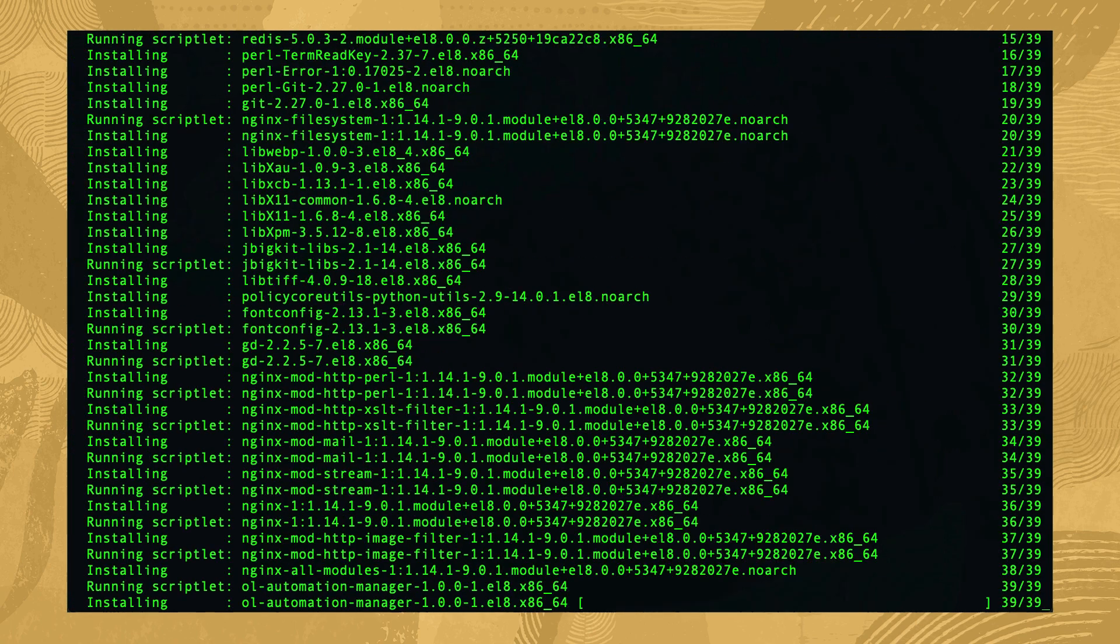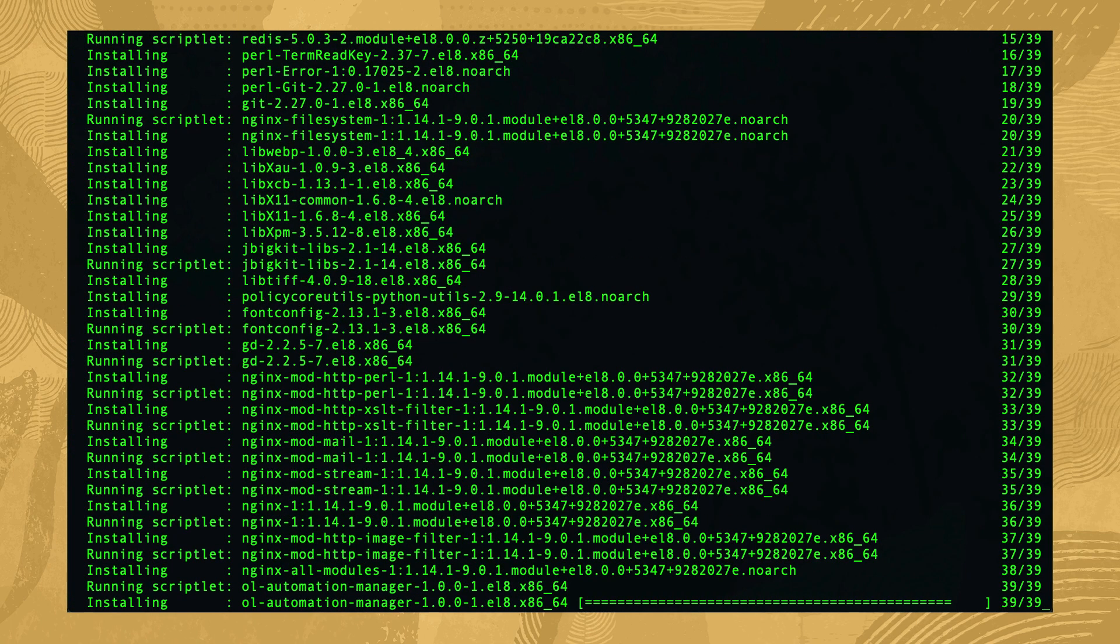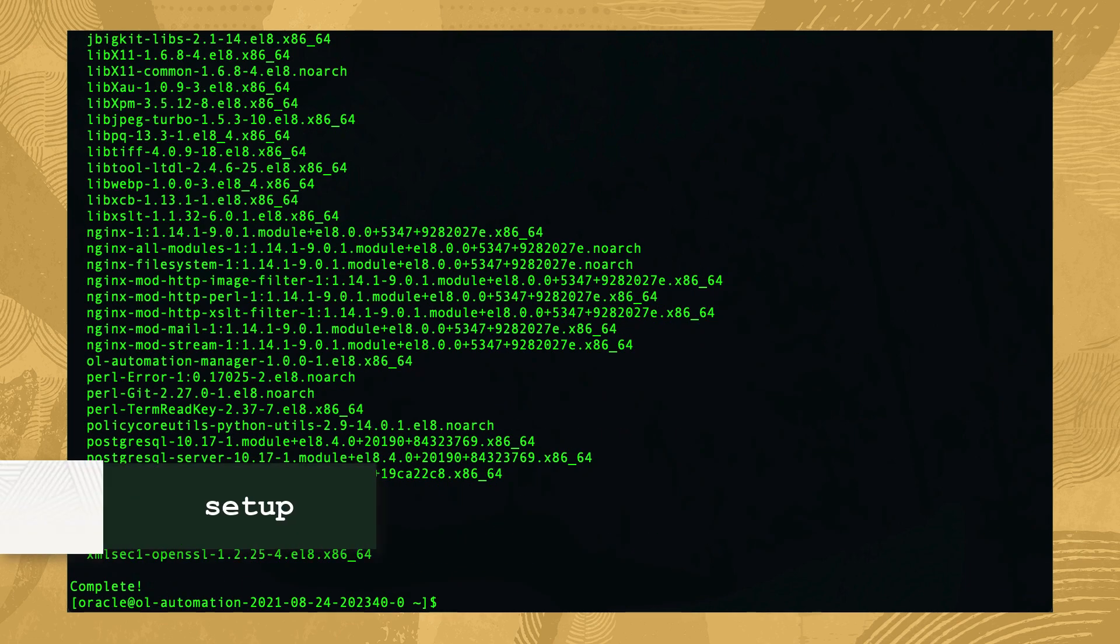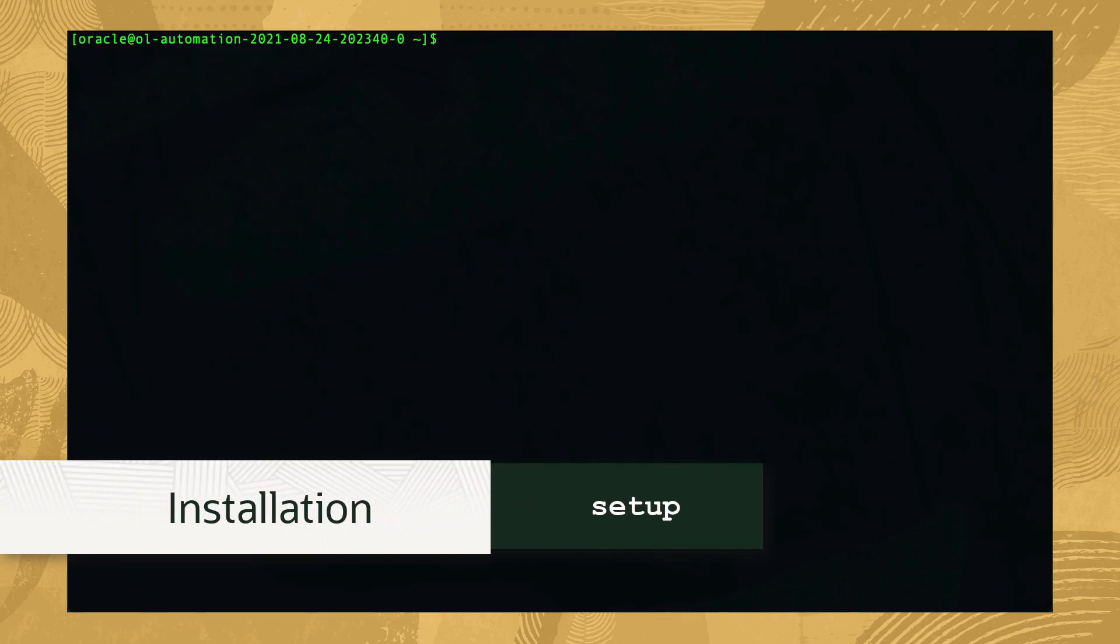We'll skip ahead as the install may take a while to complete. With our software packages installed, we'll complete the rest of the installation tasks.